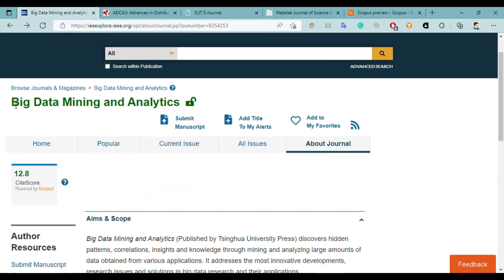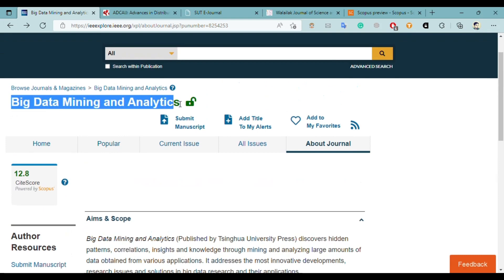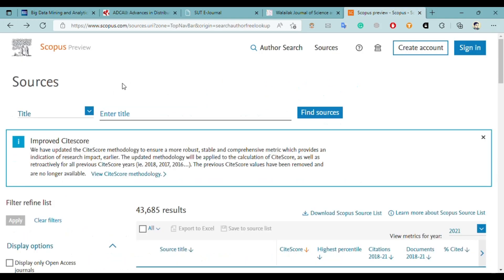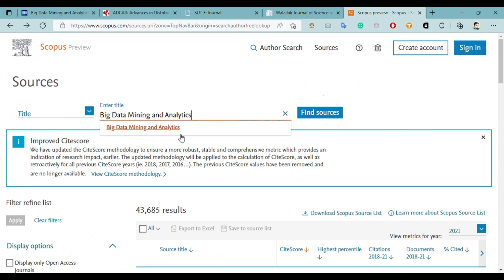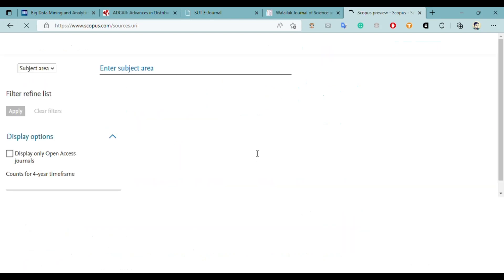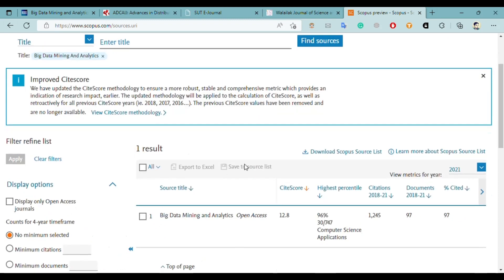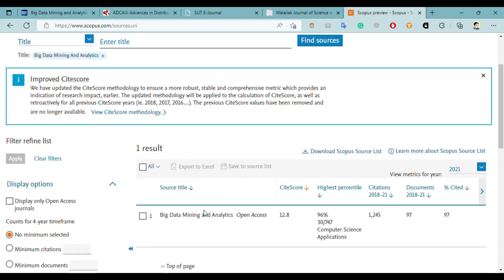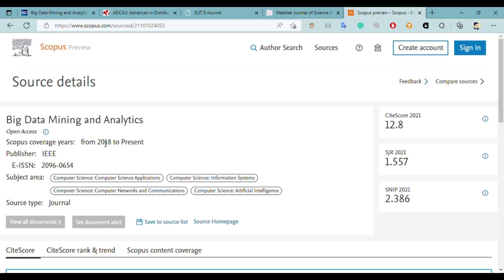This is a very good journal; you must try it if you want to publish a computer science research paper. Let's check this journal on Scopus — I copied the name of the journal and pasted it into the Scopus website. Here you can see this journal is present on Scopus, and it has been indexed from 2018 to present.